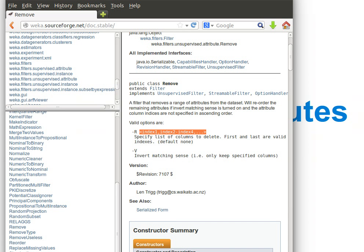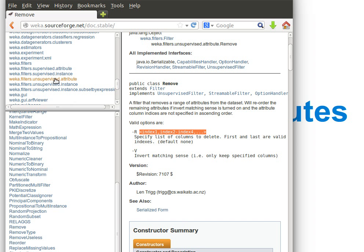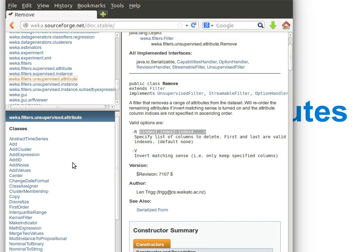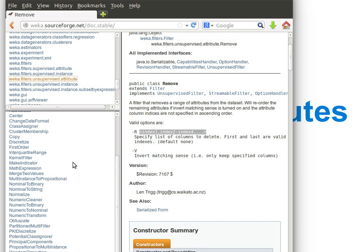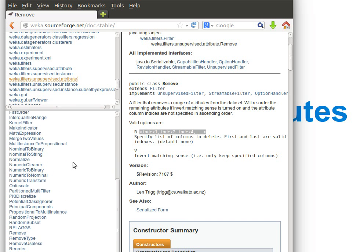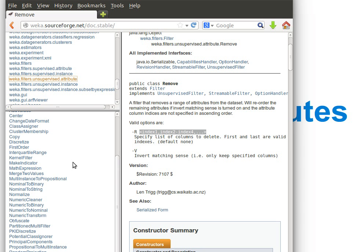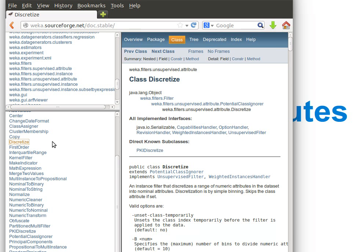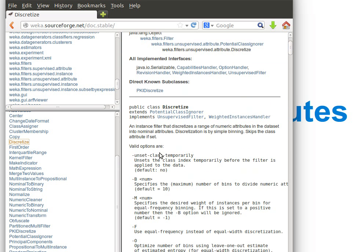We'll read about the discretization filter. It's an unsupervised attribute filter so we go filter, unsupervised attribute and then we'll go to discretize. There's the letter D, discretize as you can see there.